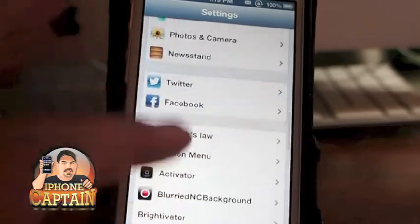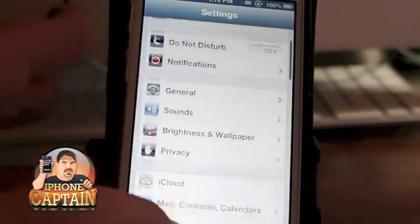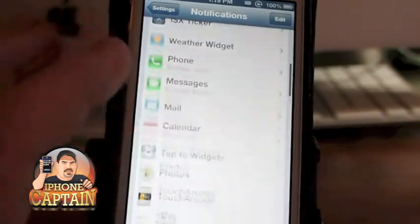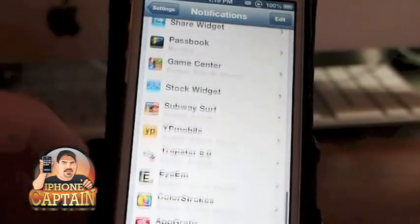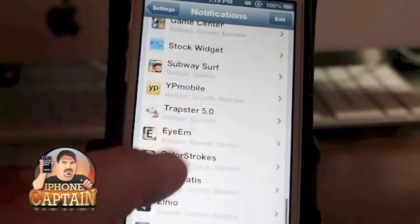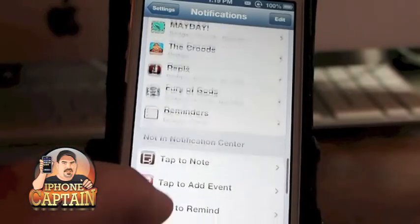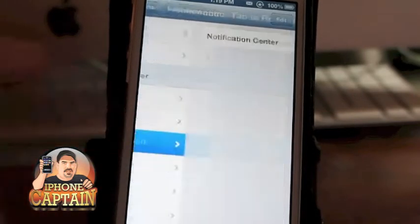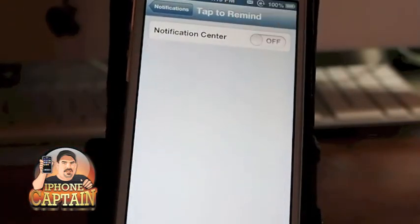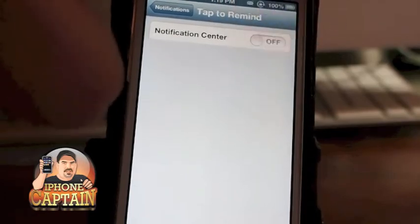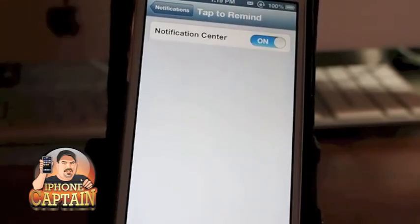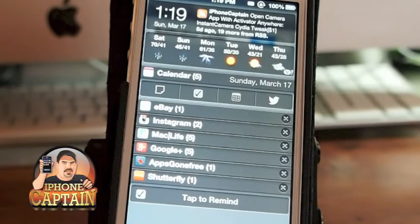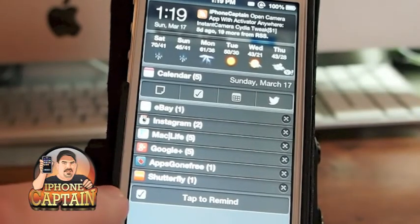It does add some other widgets as well that I have turned off. Let me show you what I mean inside the notification center settings. Down here you'll see Tap to Note, Tap to Event, and Tap to Remind. I just didn't like the looks of them, but let's put Tap to Remind in there and I'll show you how they look.